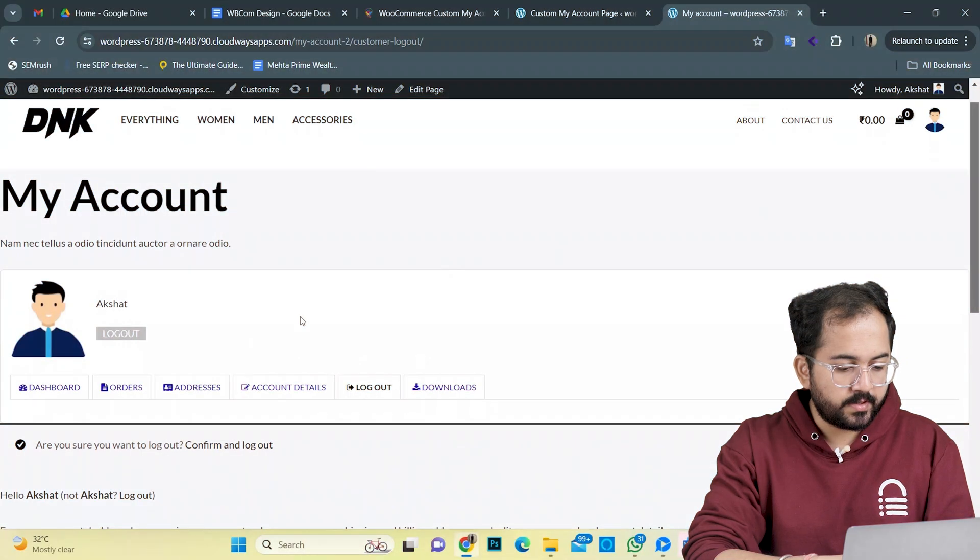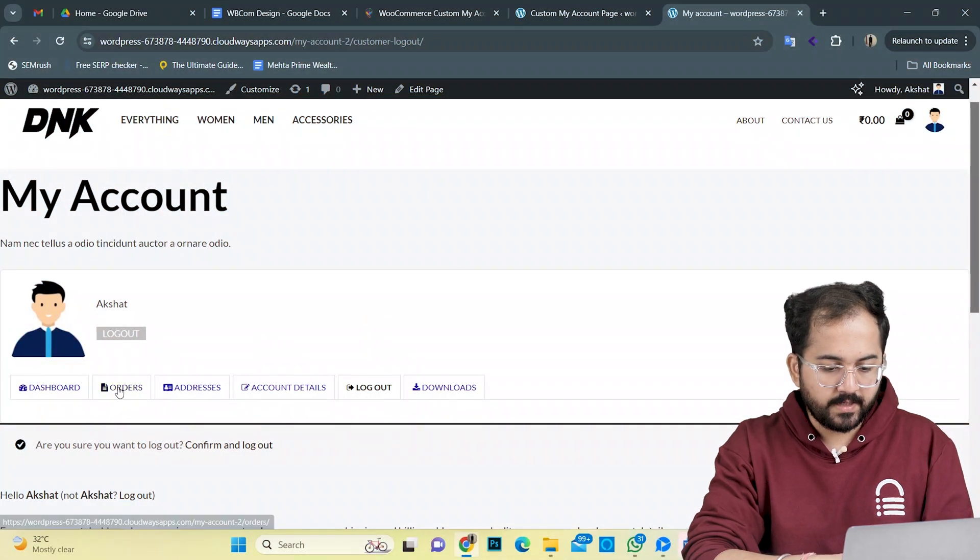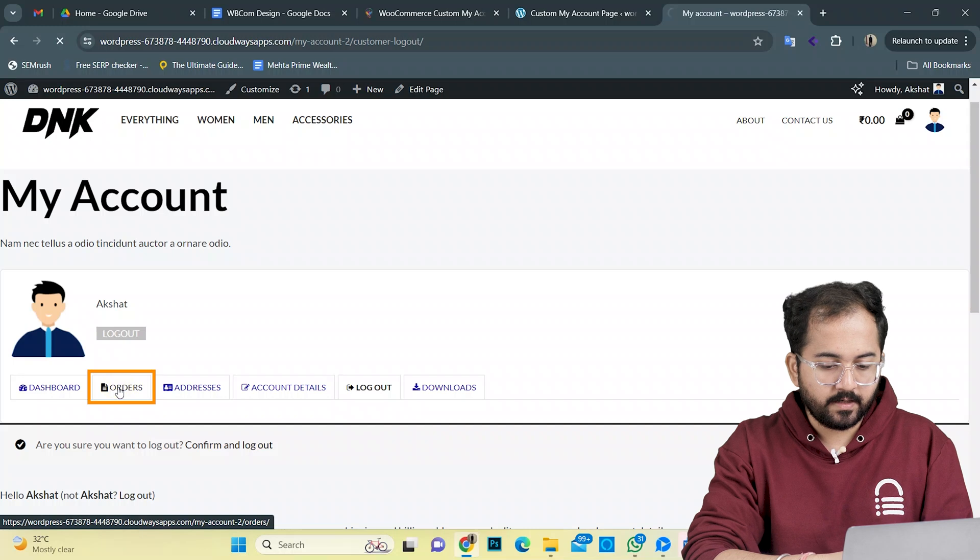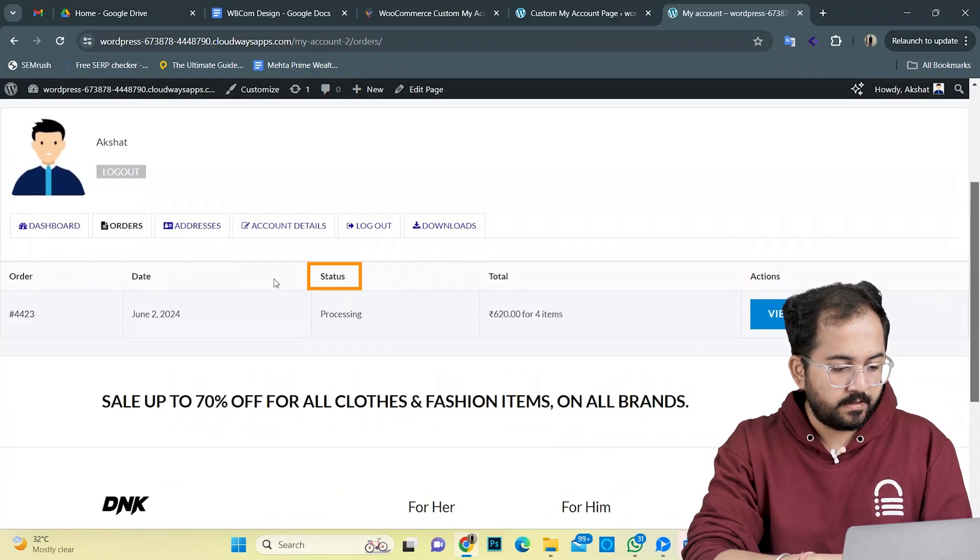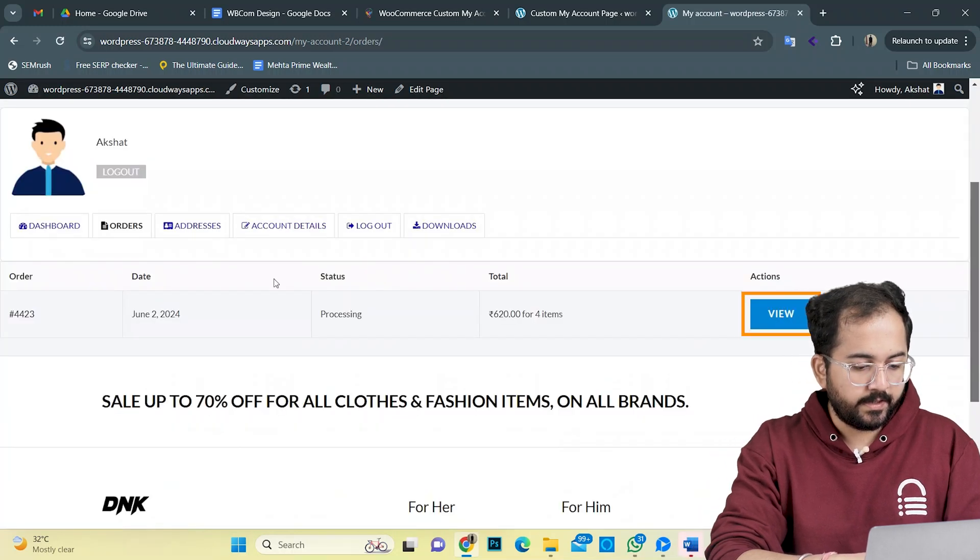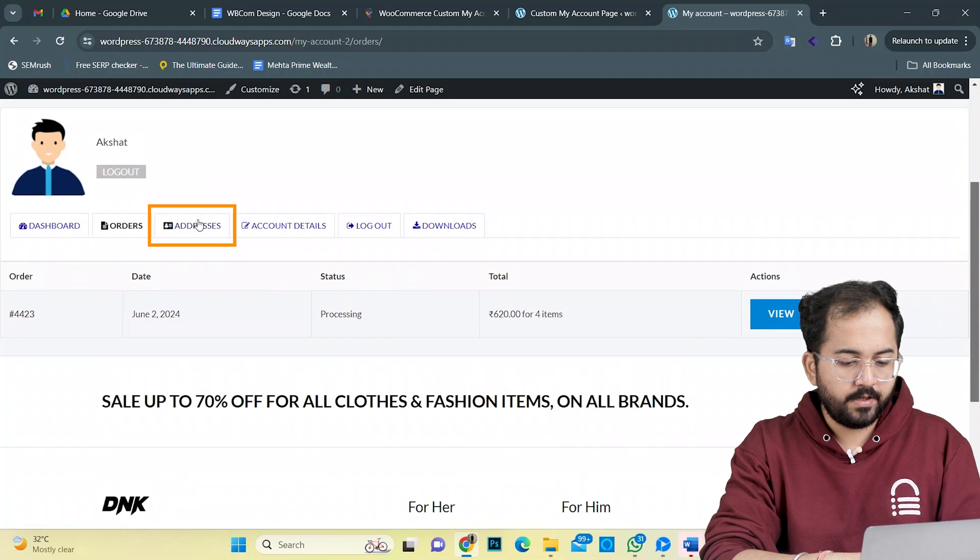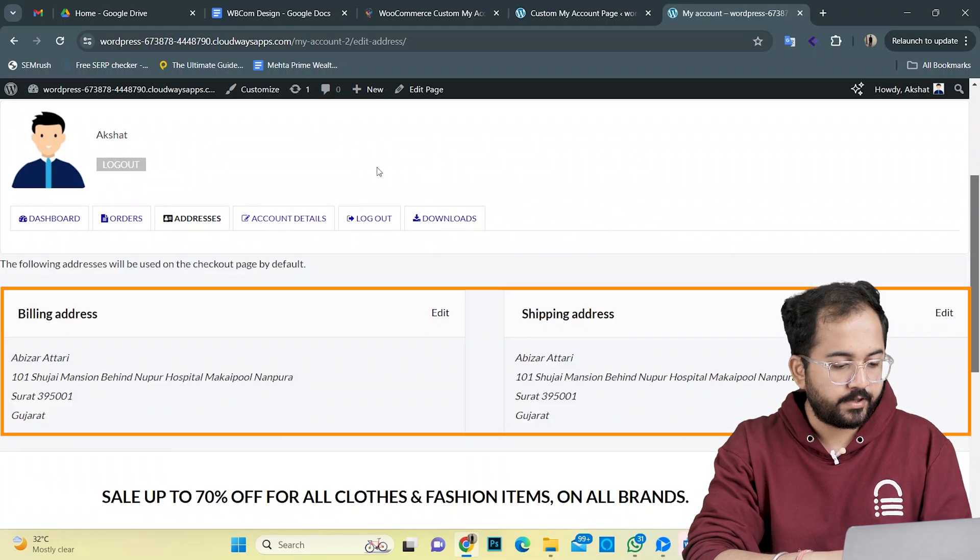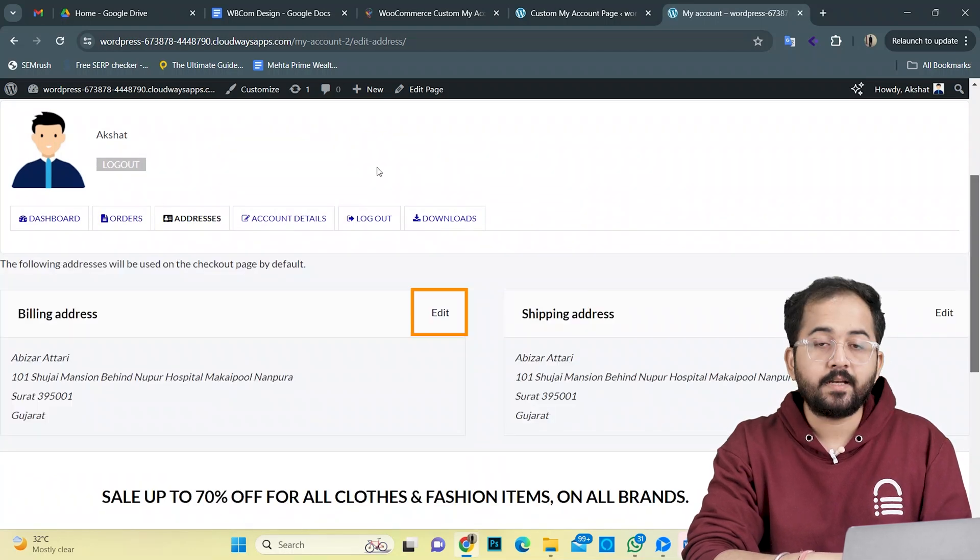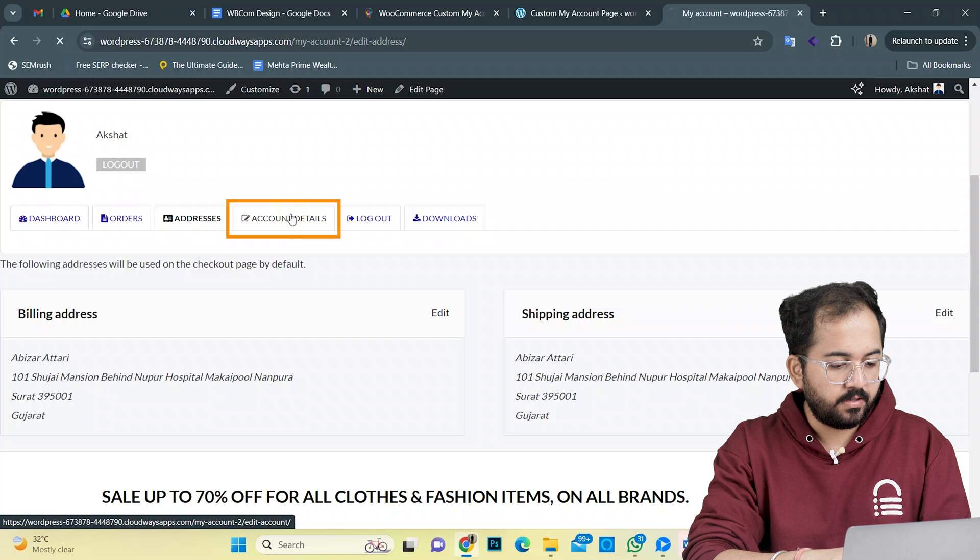Here the users can get this dashboard view by default. Besides this, they can view their order history, its status and further details when they click on view. Here you have the saved billing and shipping addresses which the user can edit. At the account details option, the user can easily change their password and email ID.